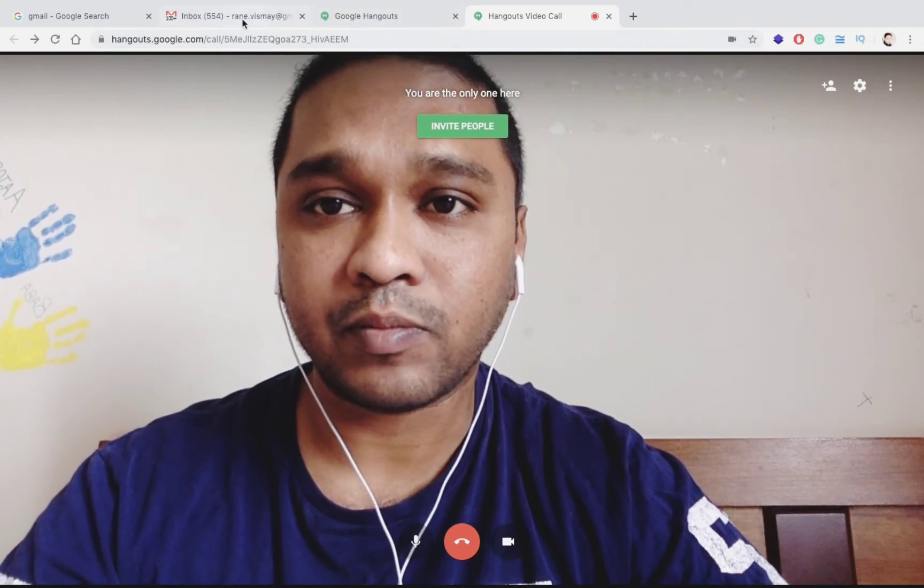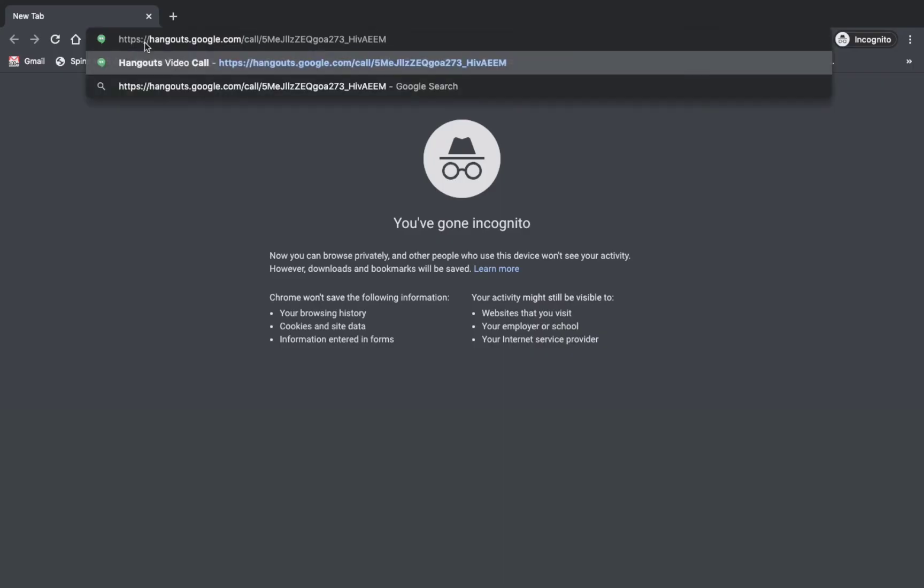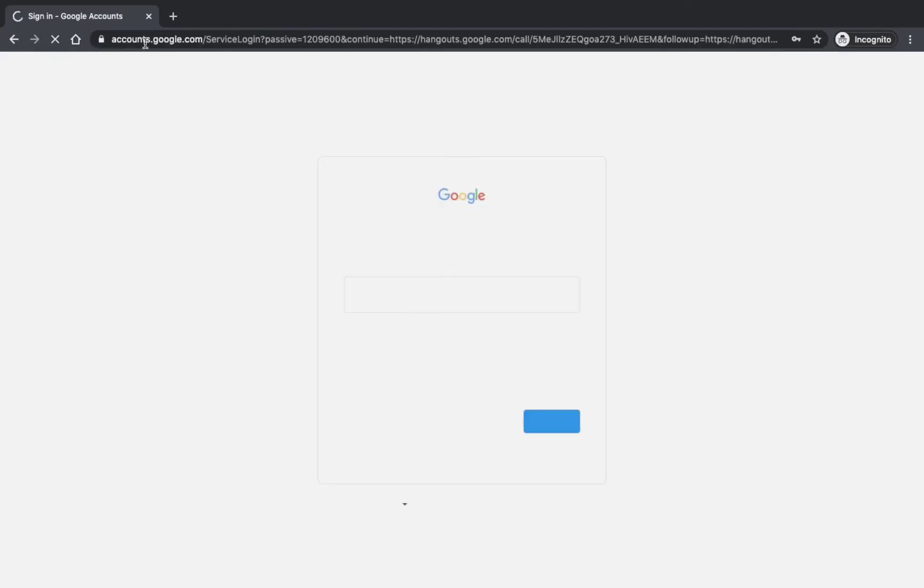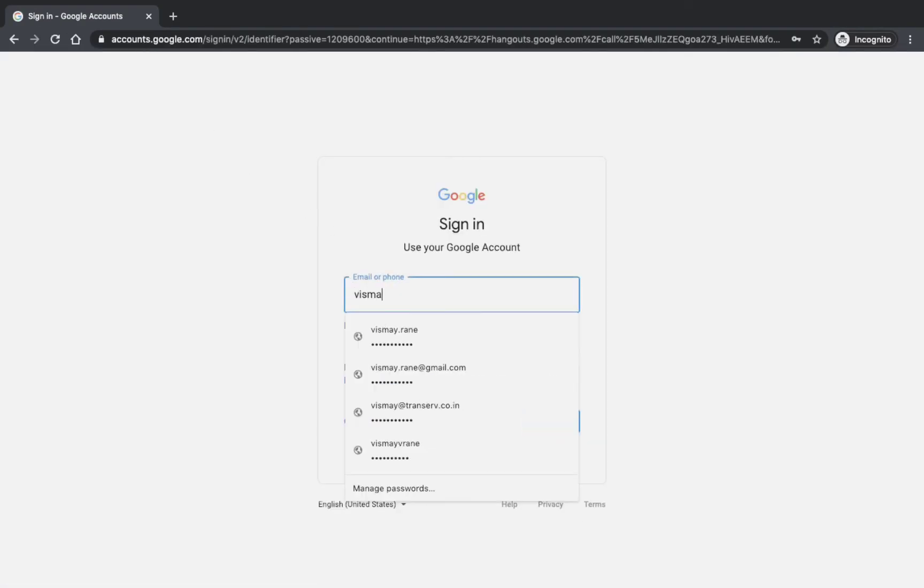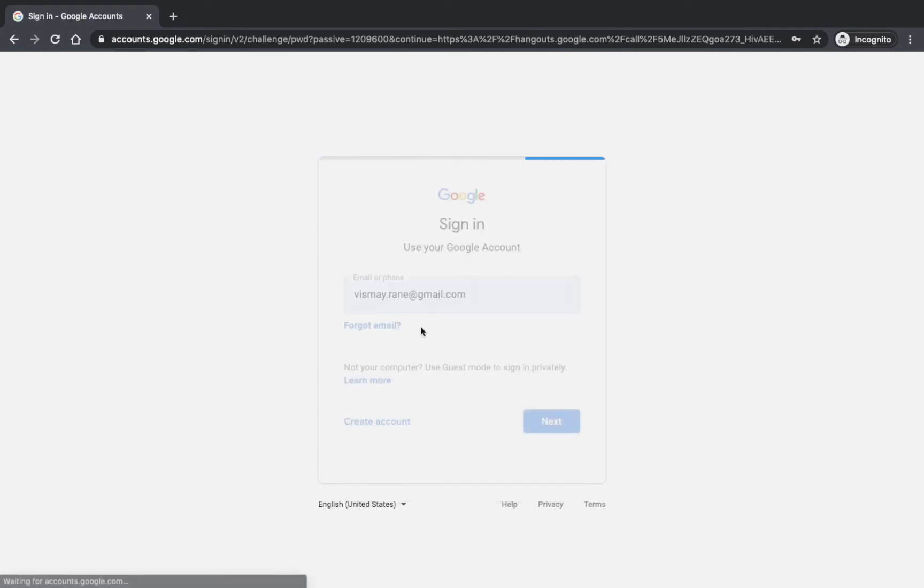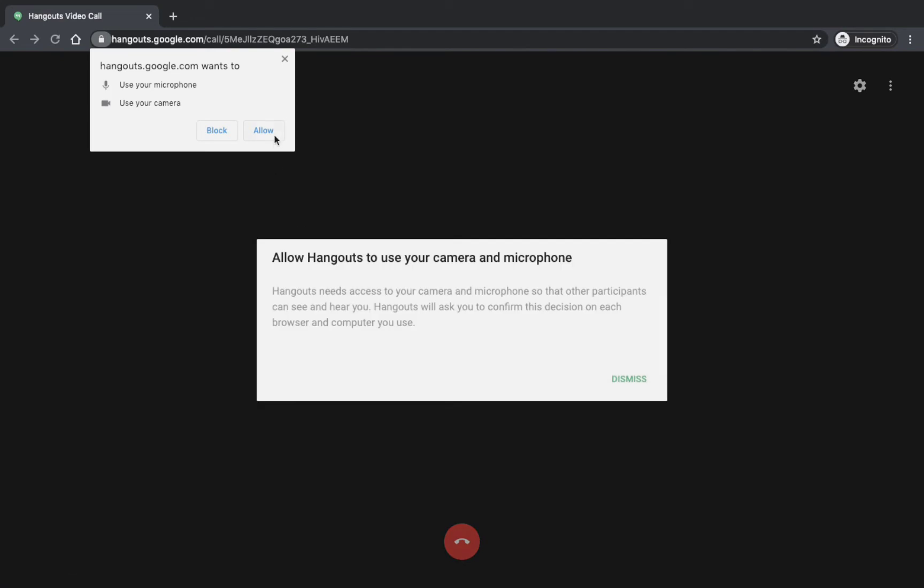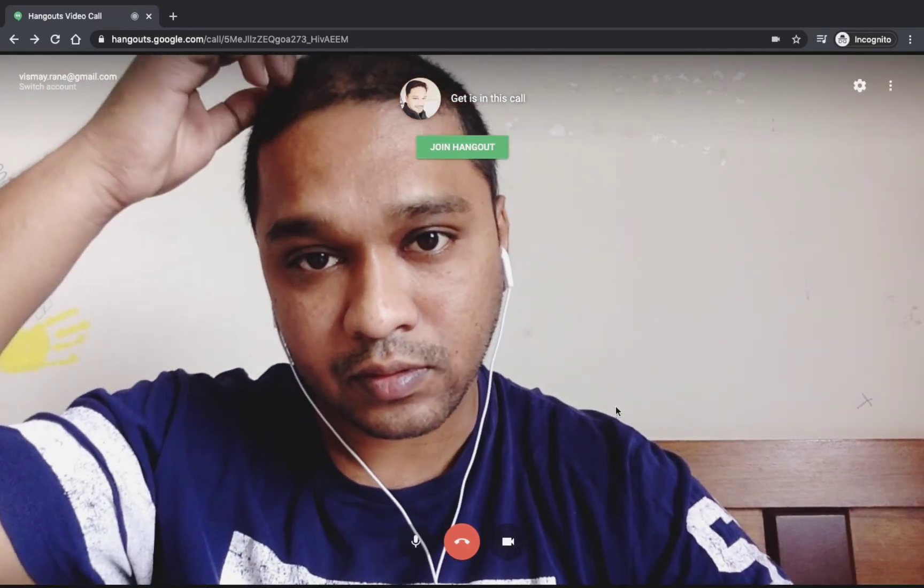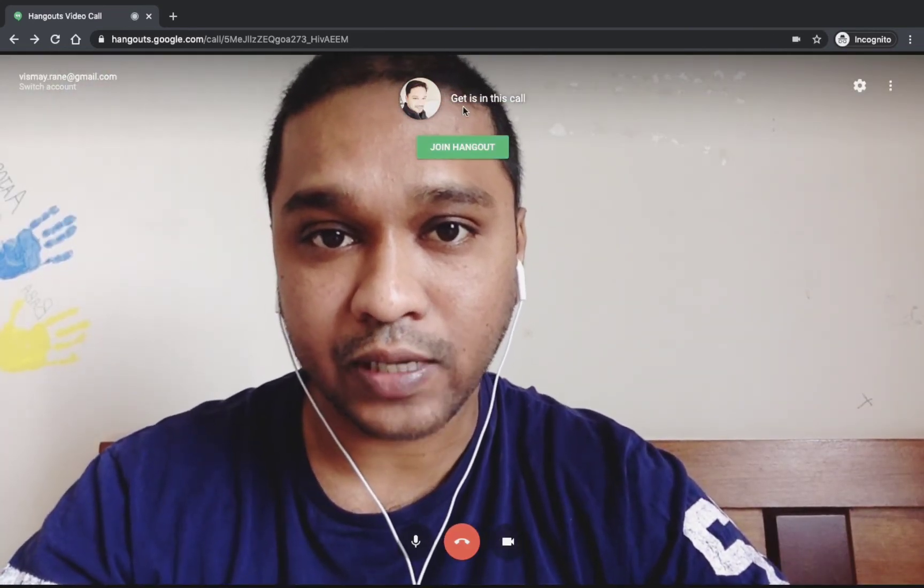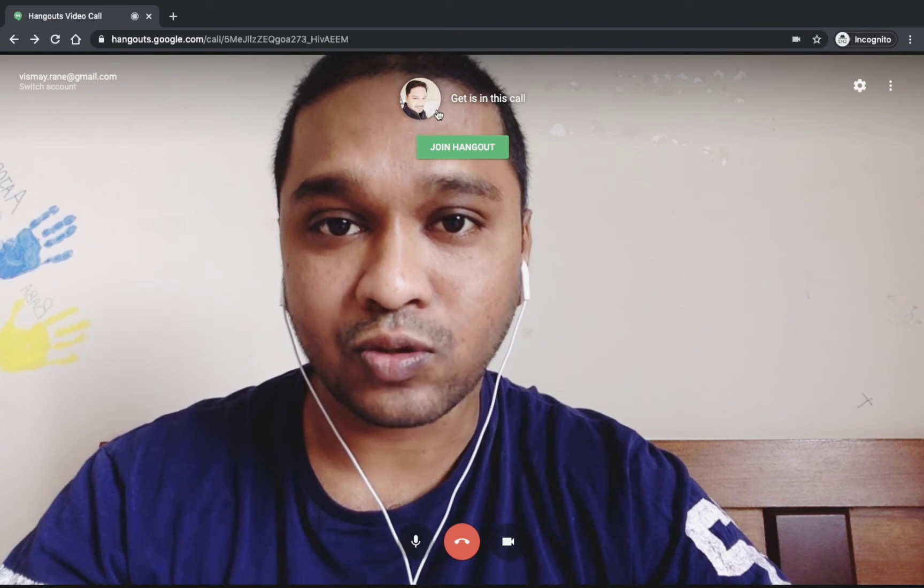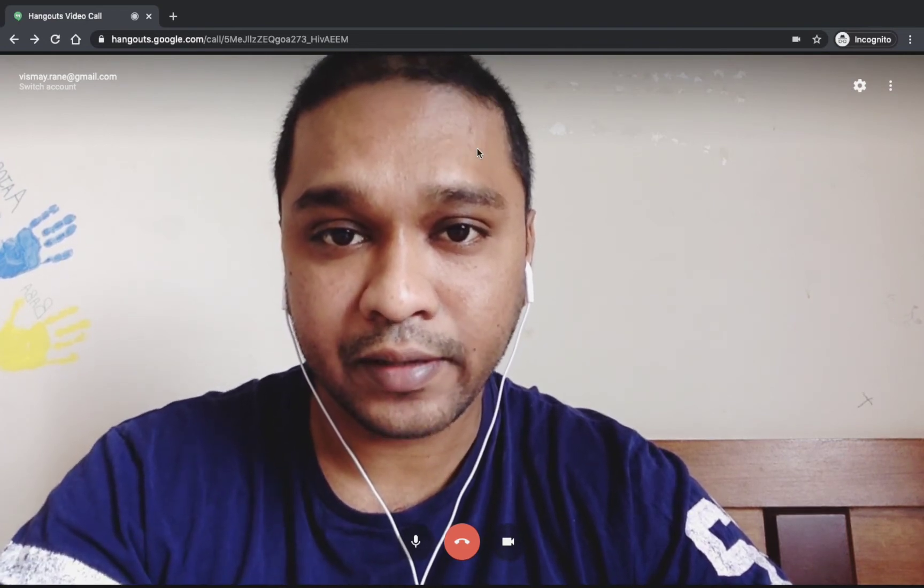Let me see if I can join. I have already copied that link so I'm pasting that link over here. I'll login with my another email ID. You should always give access to your microphone and your camera. Join.